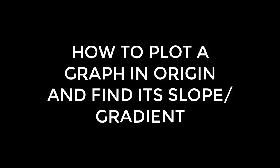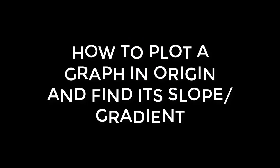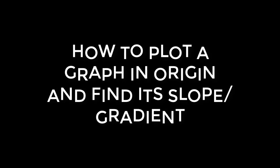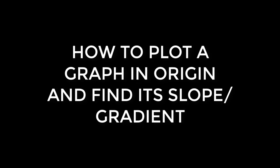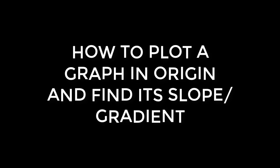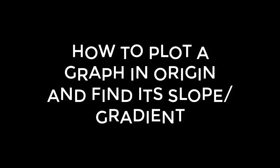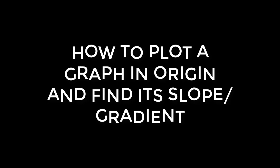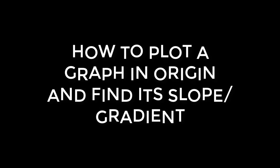Hello YouTubers, this is Trend 60 Fun. In today's tutorial, I'll be showing you how to plot a graph in Origin and find its slope or gradient. The first thing you do is open your Origin software.